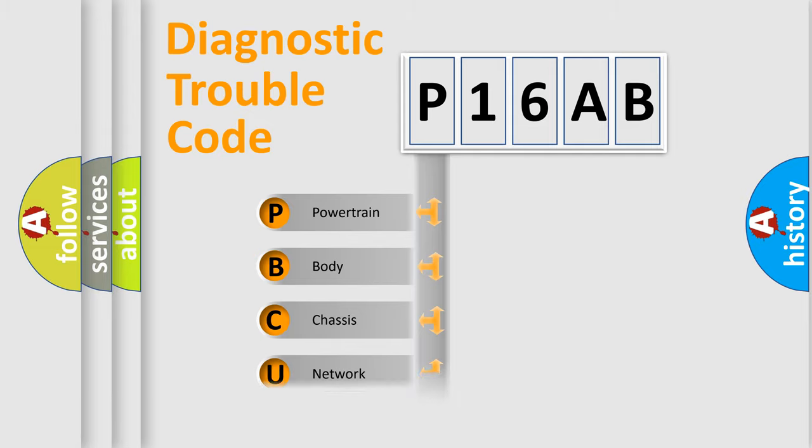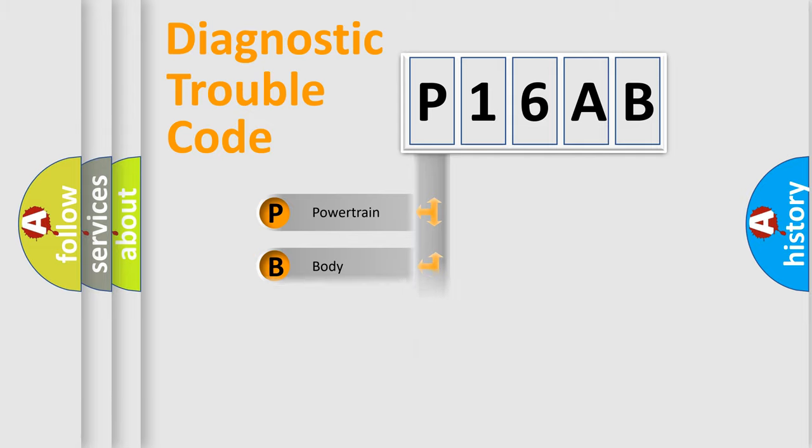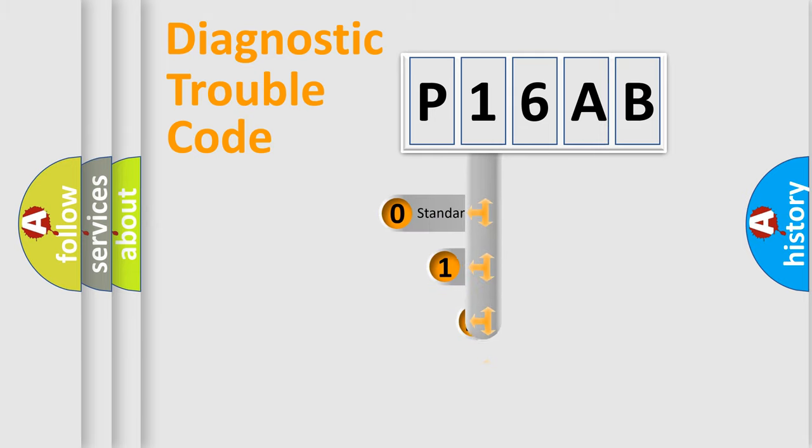Powertrain, body, chassis, network. This distribution is defined in the first character code.